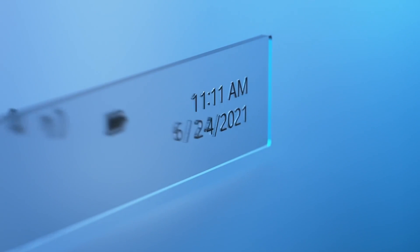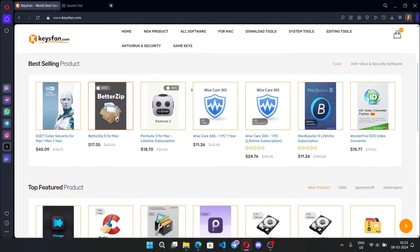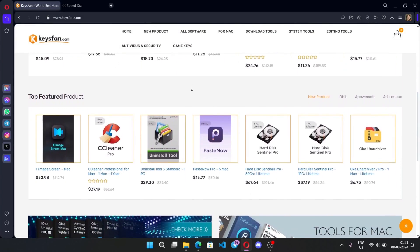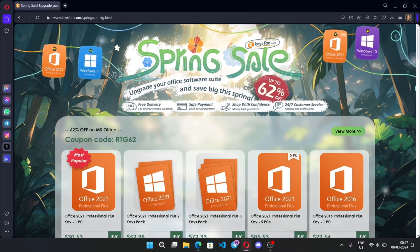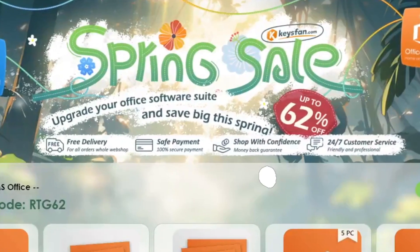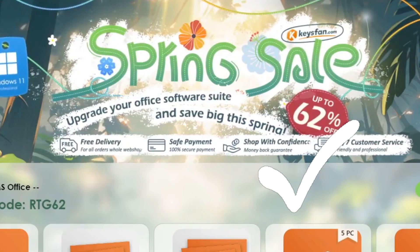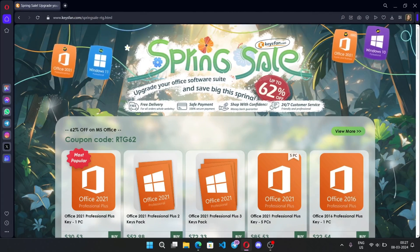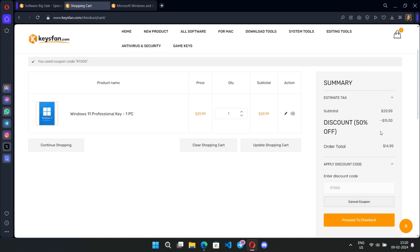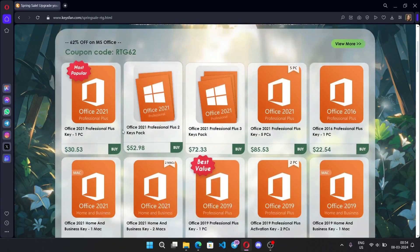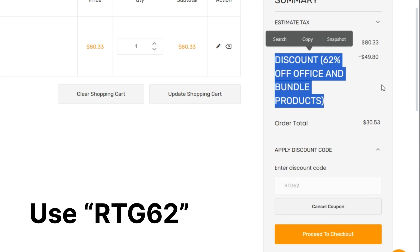Before we start this video, I would like to talk about the sponsor — KeysFan. KeysFan.com offers cheap and legal OEM software keys; you can activate software such as Windows and Microsoft Office in a fast and reliable way with keys that are 100% official and suitable for online activation. They also offer lifetime after-sales support and 24/7 customer support. KeysFan Spring Sale is going on — get up to 62% off. Check the links in the description, add your product to cart, apply discount code RTG50 for 50% off Windows Series, or get up to 62% off Microsoft Office and Bundle.